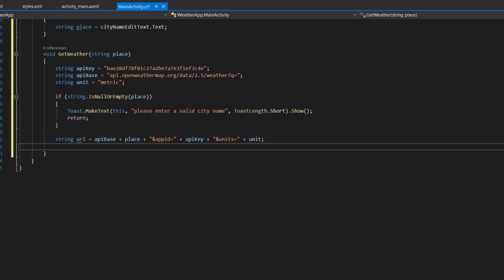Now we need to make our web request. There are two ways to do this in C#. First, you can use HttpClient, which is very simple and efficient when you're expecting a JSON string as a response. The other way is HttpWebRequest, which is efficient for all kinds of responses — whether you're expecting a JSON string or downloading an image from the API. Since we're only expecting JSON responses at this stage, we'll use HttpClient.